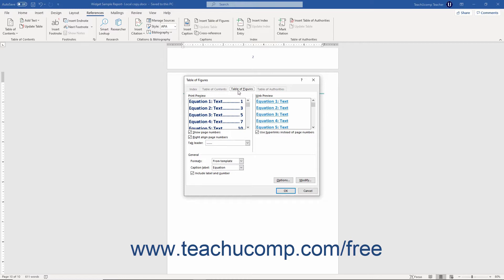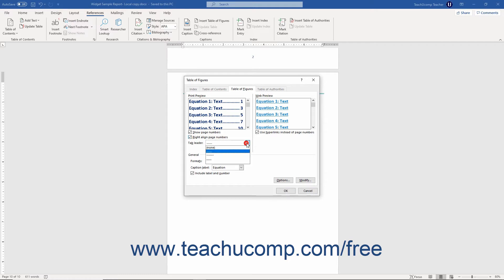The top of this tab shows how your table of figures will print in the Print Preview section. Below that there are options for changing the appearance of the printed version of the Table of Figures. To not print page numbers, uncheck the Show Page Numbers checkbox. Page numbers, if enabled, are right-aligned by default. To print the page number immediately after the caption title instead, uncheck the Right-Aligned Page Numbers checkbox. Then select the desired style of Leader tab to connect the caption titles to the page numbers from the Tab Leader drop-down.